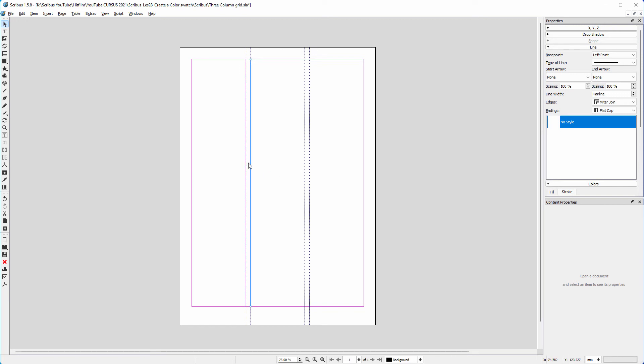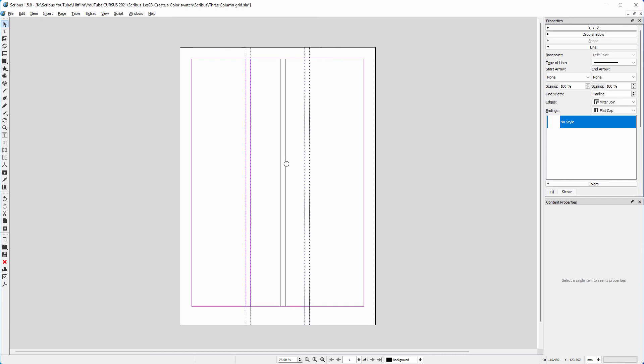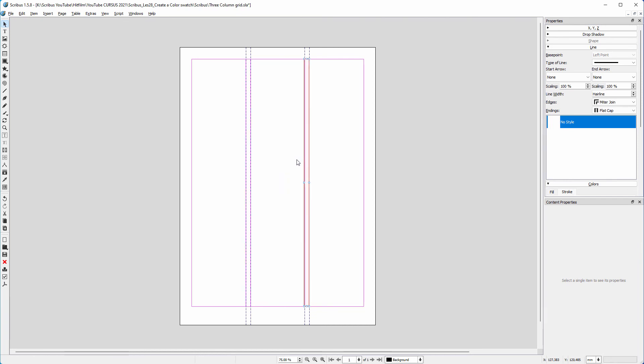I hold Shift and click on the first line to select both lines. I press Ctrl+C and Ctrl+V to copy and paste the lines. I drag the copied lines to the last two guides, where they will snap.